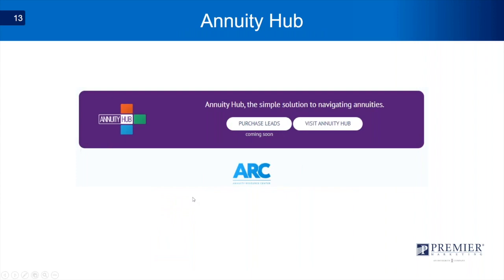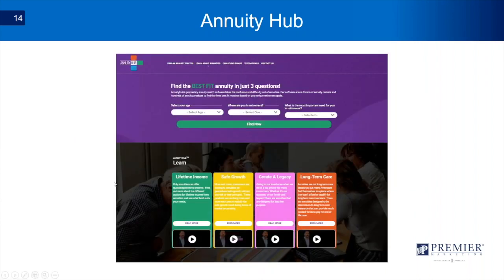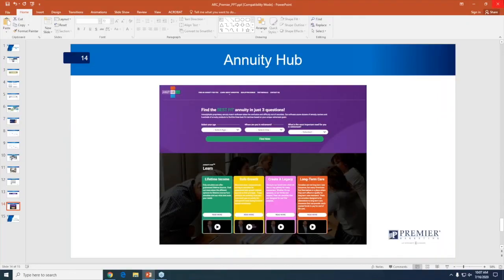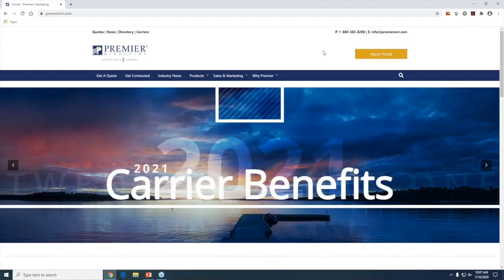Finally, we get into Annuity Hub. Annuity Hub is also in development, but as it sits today it's a resource for clients — a place for clients to go to get educated. You can use this as a go-to to send your clients to fill out information, ask questions about what they're looking for, what their goals are, or to learn more from videos available there. Access is through PremierSMI.com.